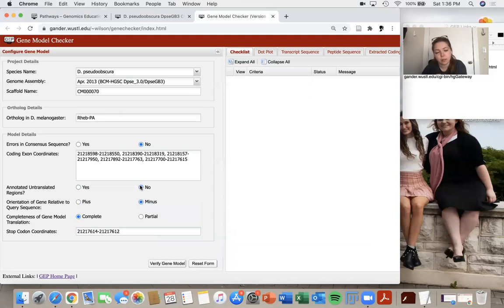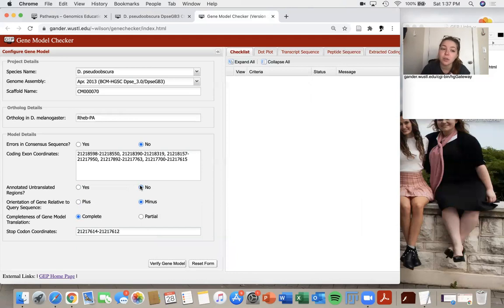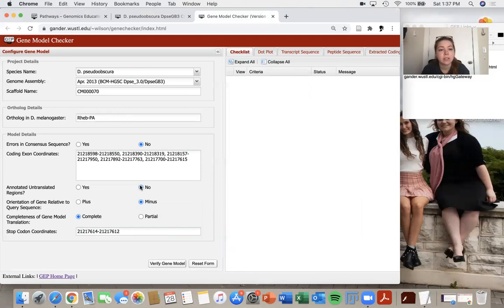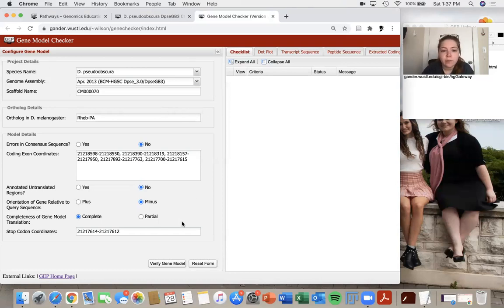For the completeness of these genes, we are again going to assume that these are complete. And if you have any inklings that your gene model may not be complete, that would be another situation where we would ask you to contact the TA so that we can go through that a little bit more with you. So it looks like I have all of my information filled out. And the next step is to verify the gene model.